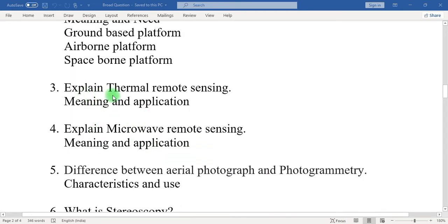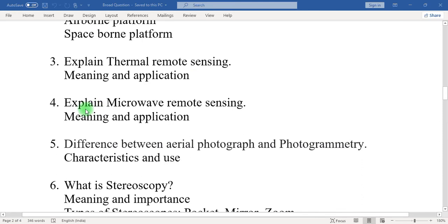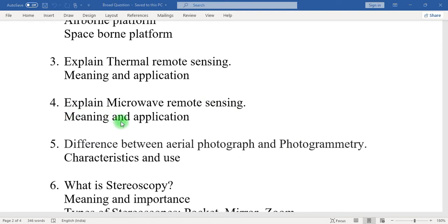Three: explain thermal remote sensing. In this question, write down what is the meaning of thermal remote sensing and what is the application of thermal remote sensing in satellite remote sensing. Four: explain microwave remote sensing — what is its meaning and what is the application of microwave remote sensing techniques in remote sensing.